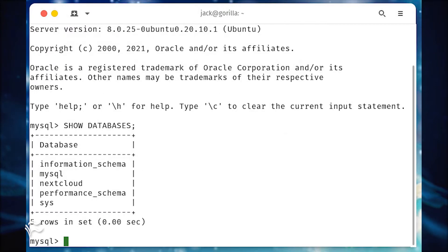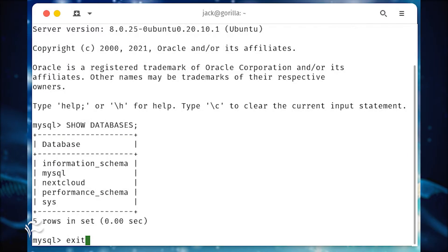The above command will list every database you have on the server. Make note of the database you want to back up and exit from the console with exit.